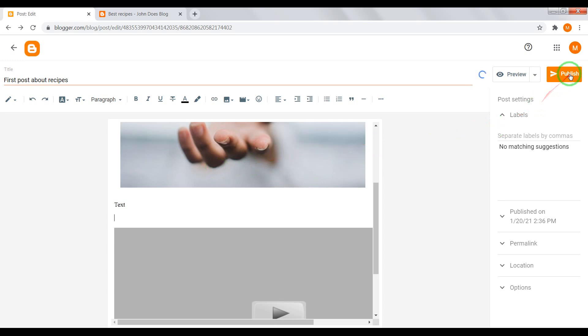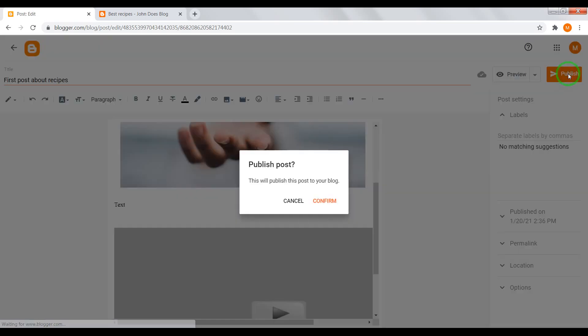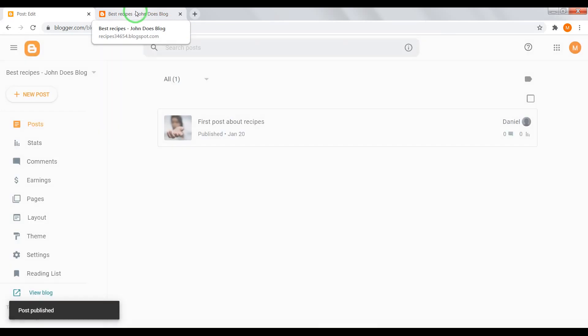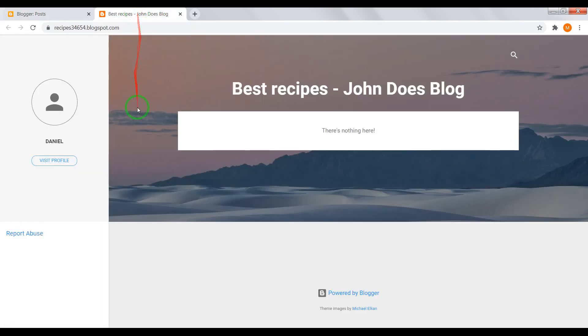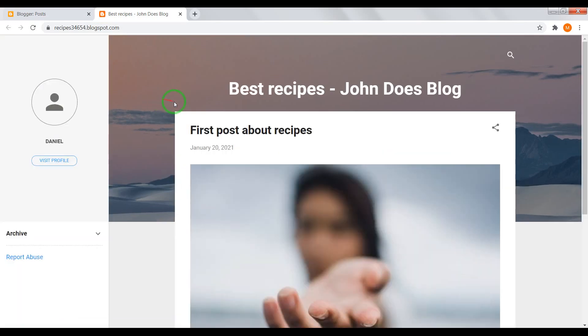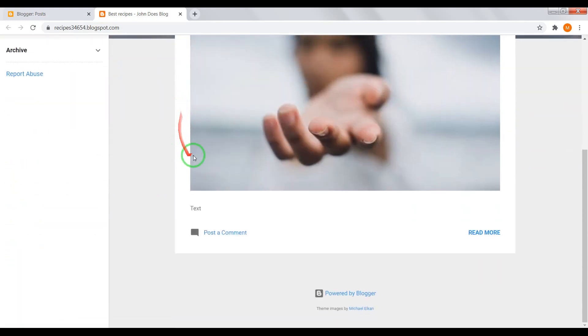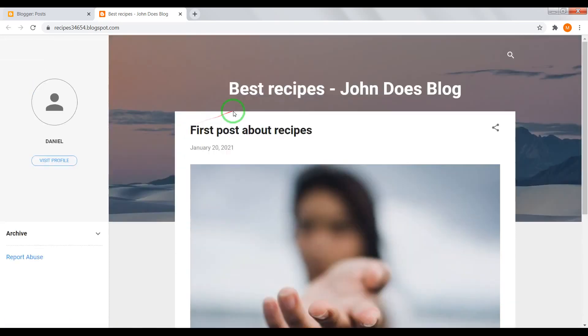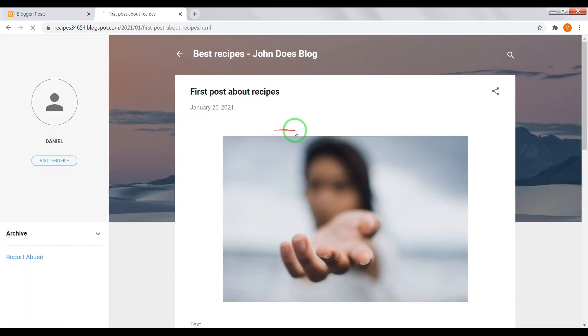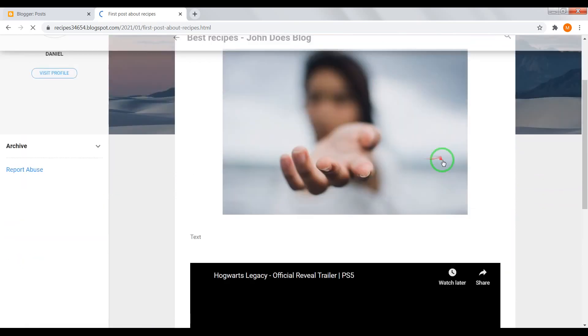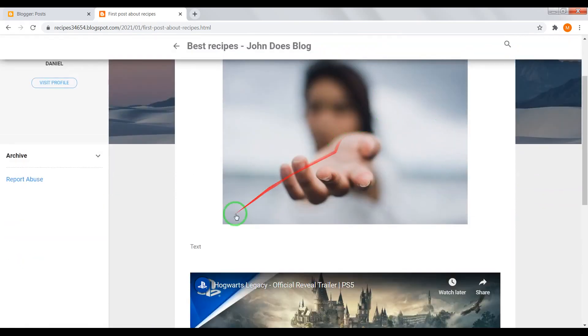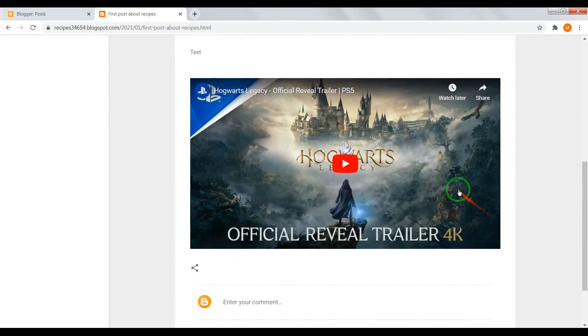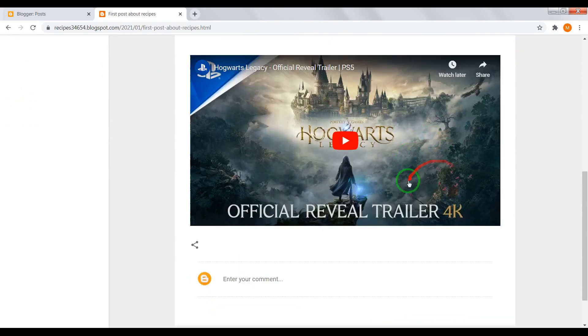Great, now let's publish our first post. Confirm, update. Great, now we have our first post. Open it and here we see image, some text and YouTube video.